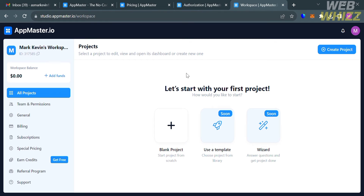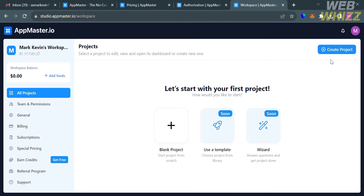If you want to create a new project, under 'All Projects' you can choose to create a blank project, use a template, or use the wizard (which is not currently available). I'm going to select 'Create a Blank Project.' Alternatively, you can click the button on the top right corner to create a project.